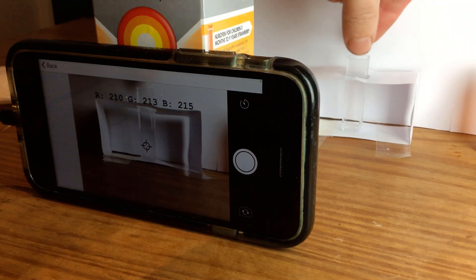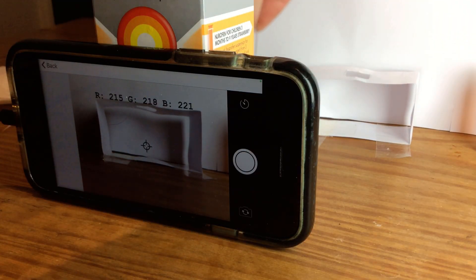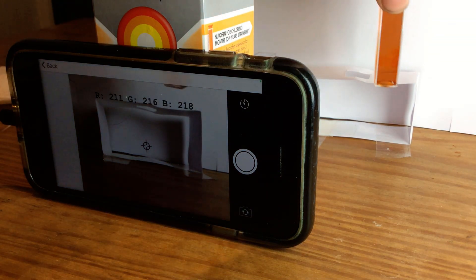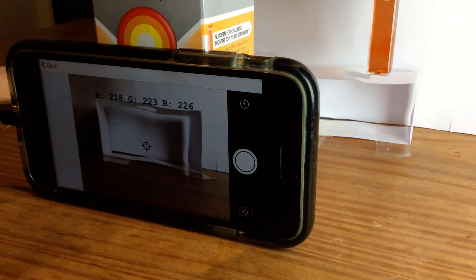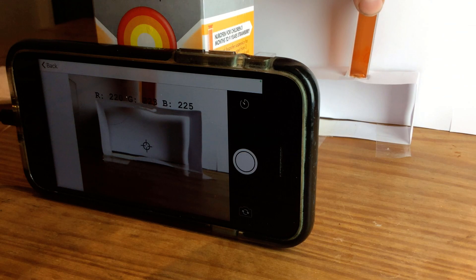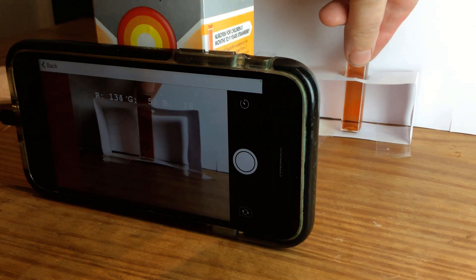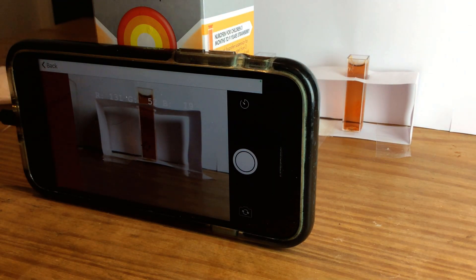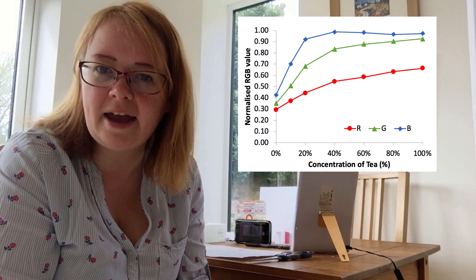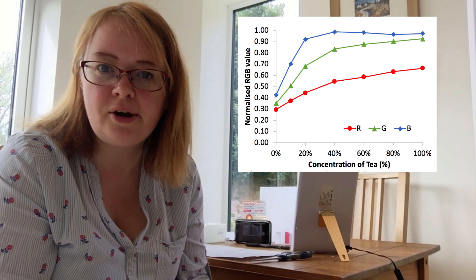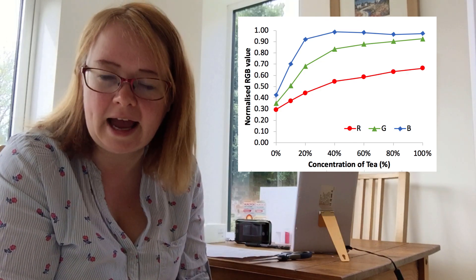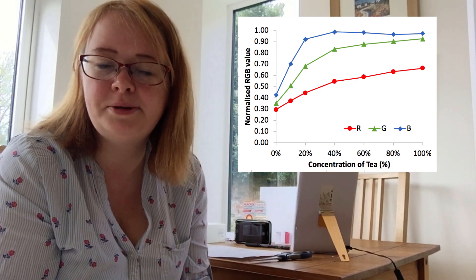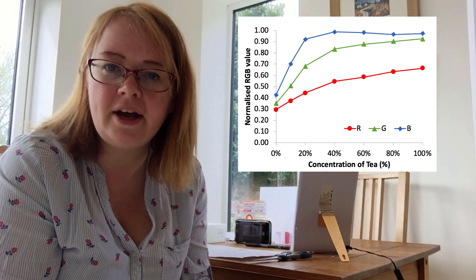Basically, we're just going to put a cuvette holder in front of the phone. And then we're going to put our solutions in front of the phone to be able to measure colors of them. And as I say, I've been really quite impressed at the quality of data that you can get from this experimental setup. So the rest of the video, I'm going to go through exactly how I've set this up at home to be able to measure and quantify the colors of different solutions.